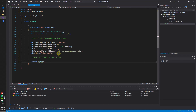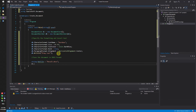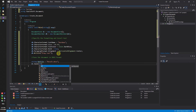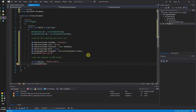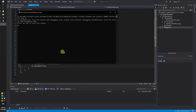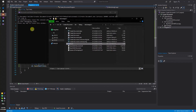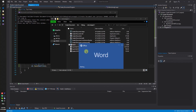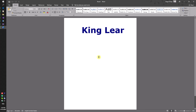Now we need to save our document in .docx format. Let's run our code and see the intermediate result. Ok, we got a header.